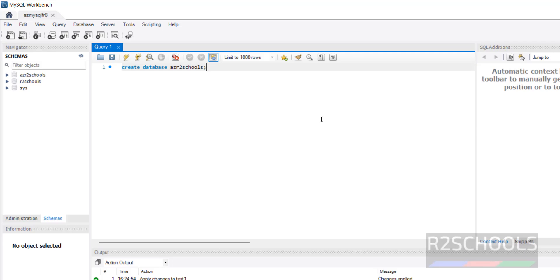We can also connect this Azure Database for MySQL from DBeaver. As mentioned, you can install DBeaver on Windows machines by going to the link provided in the video description. I have already installed DBeaver.